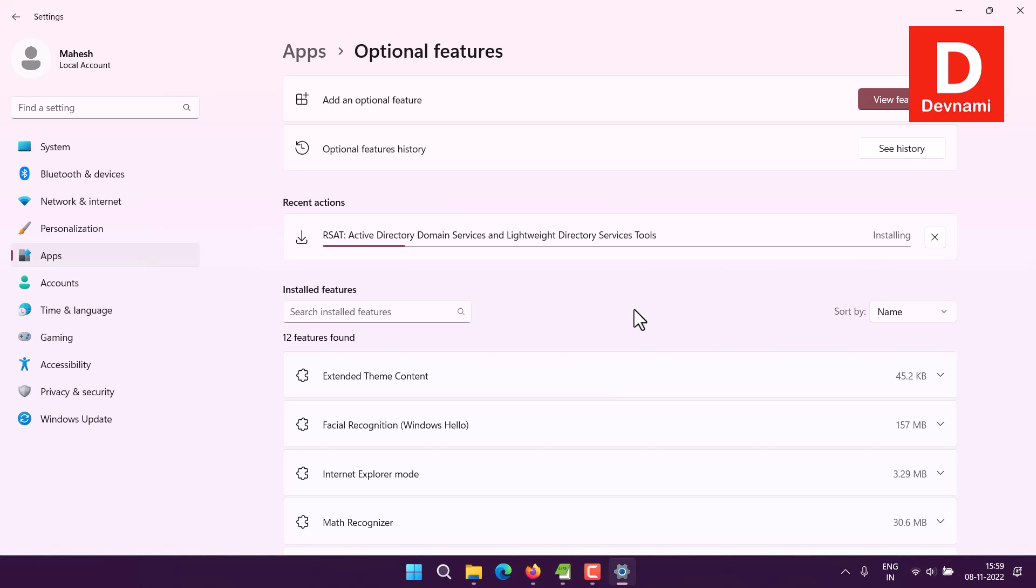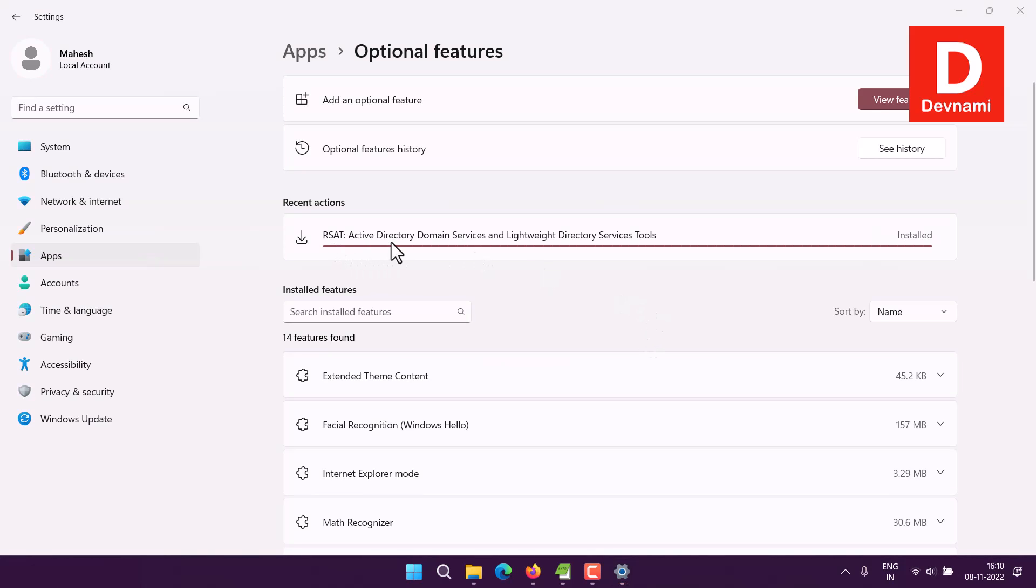At the end, you'll find that you have RSAT, also known as Active Directory Services and Tools, installed.